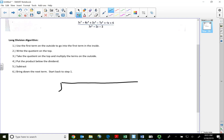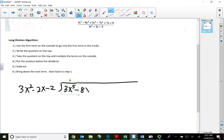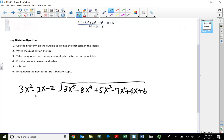So my divisor on the outside is 3x² minus 2x minus 2. My dividend or numerator is 3x to the fifth minus 8x to the fourth plus 5x to the third minus 7x² plus 4x plus 6. After checking for missing terms, the second thing you need to do before you begin is make sure that we're going to line up our exponents first.